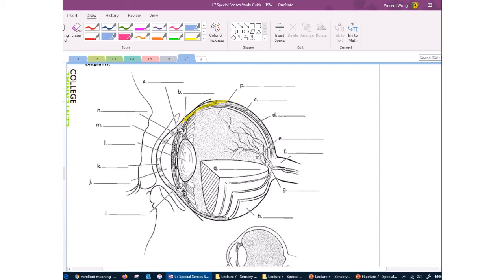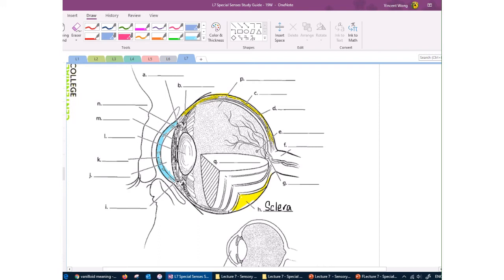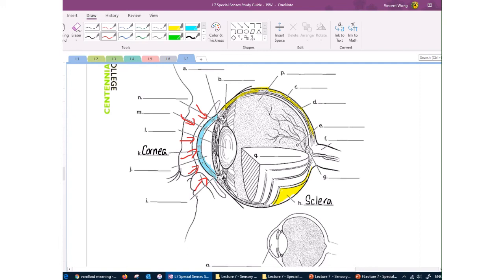The sclera is the white of the eye; it provides attachment sites for eye muscles so the eyeball can move. It is quite tough and fibrous, protecting the eyeball. The sclera changes into a transparent, convex-shaped structure at the front called the cornea. The cornea collects light from a wide angle — similar to a security mirror in a convenience store — giving us a wide-angle field of vision.